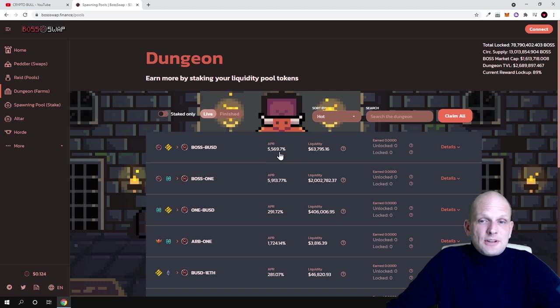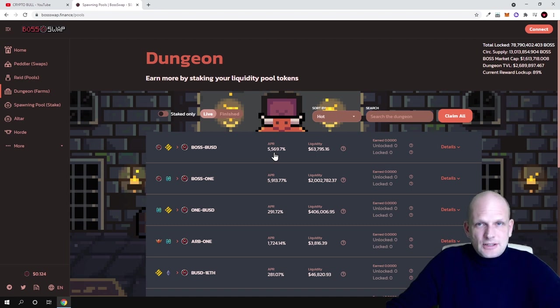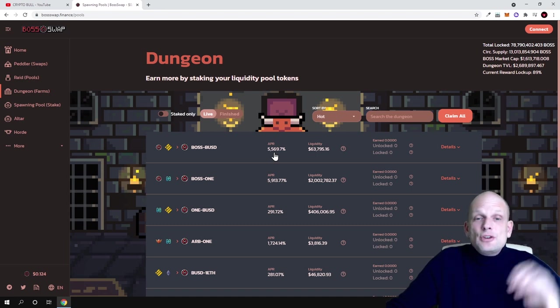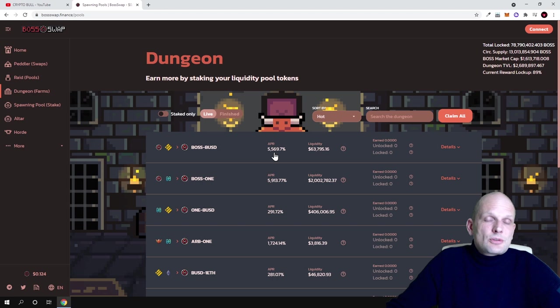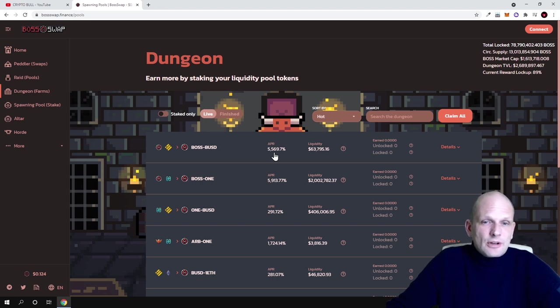As you can see, APR is 5000% because currently like I mentioned, whenever these cryptocurrencies or DEXs are very new guys, you can make huge amounts of profits by adding liquidity to this or that cryptocurrency pair because there is still not many pairs added.